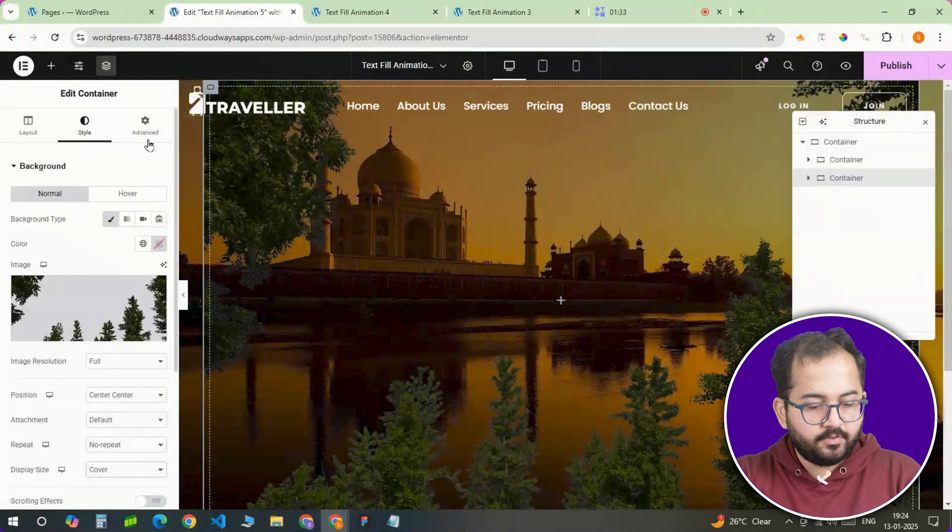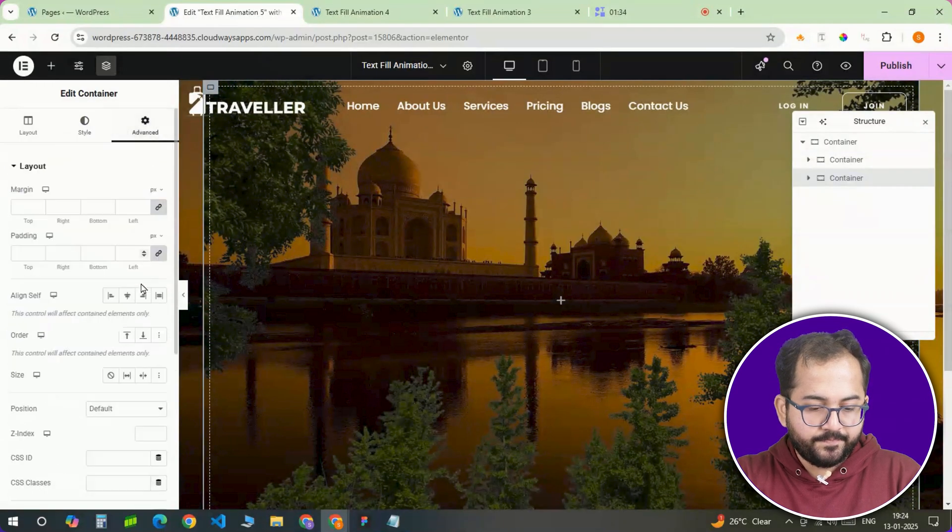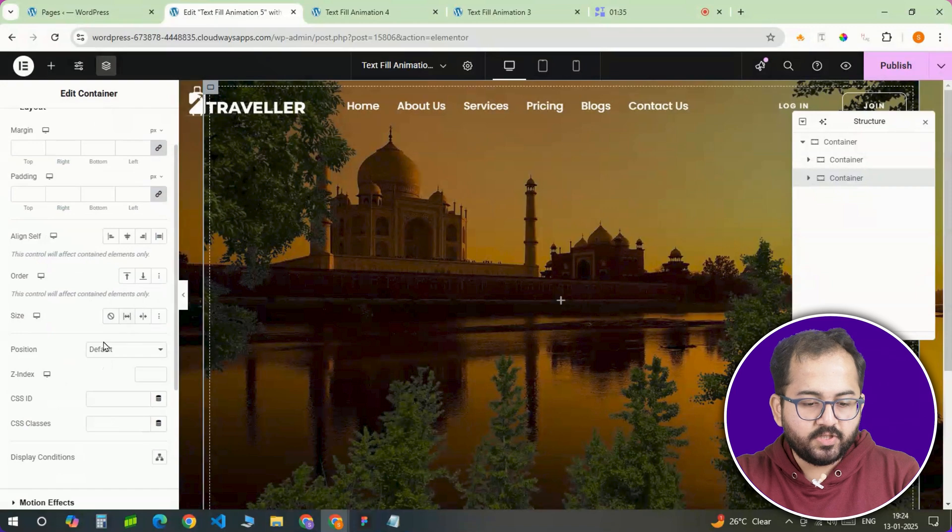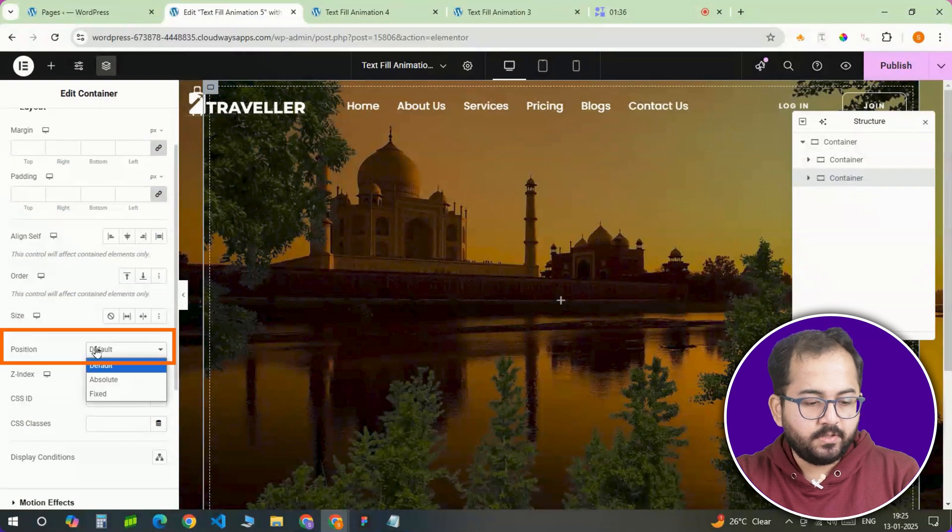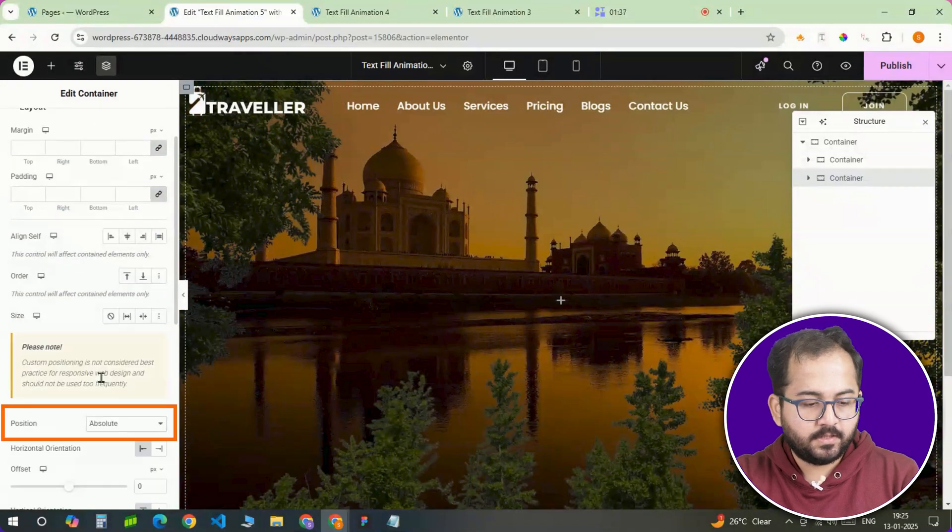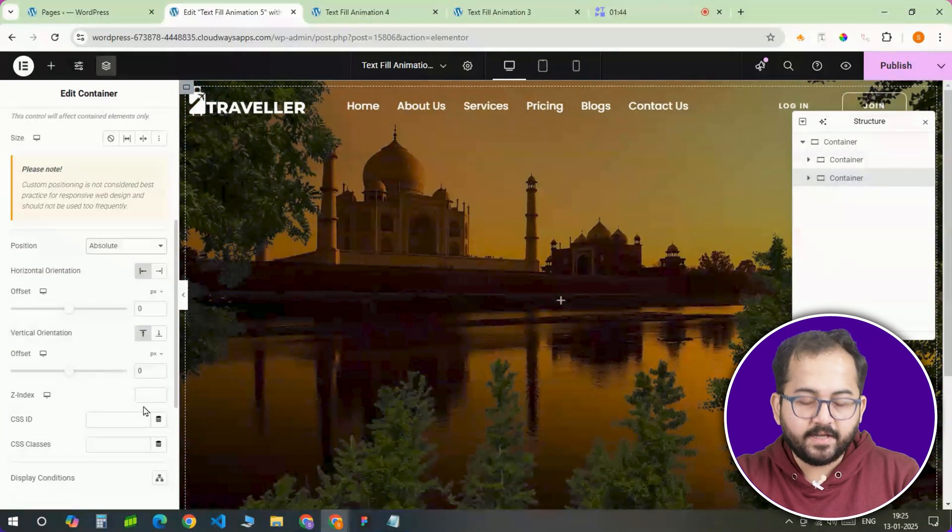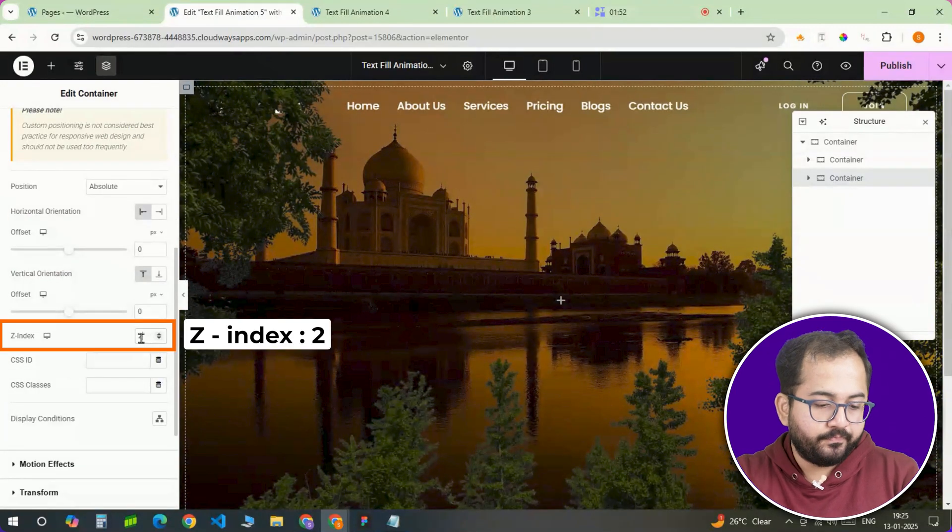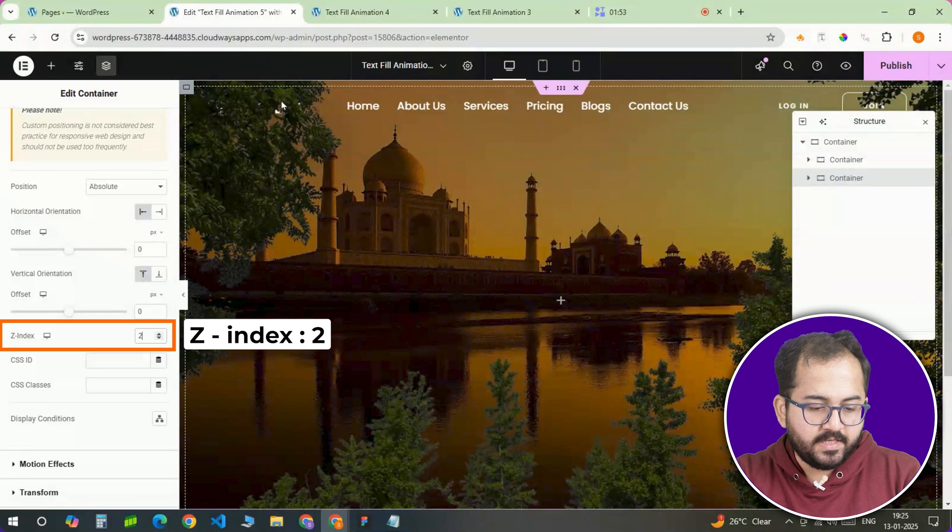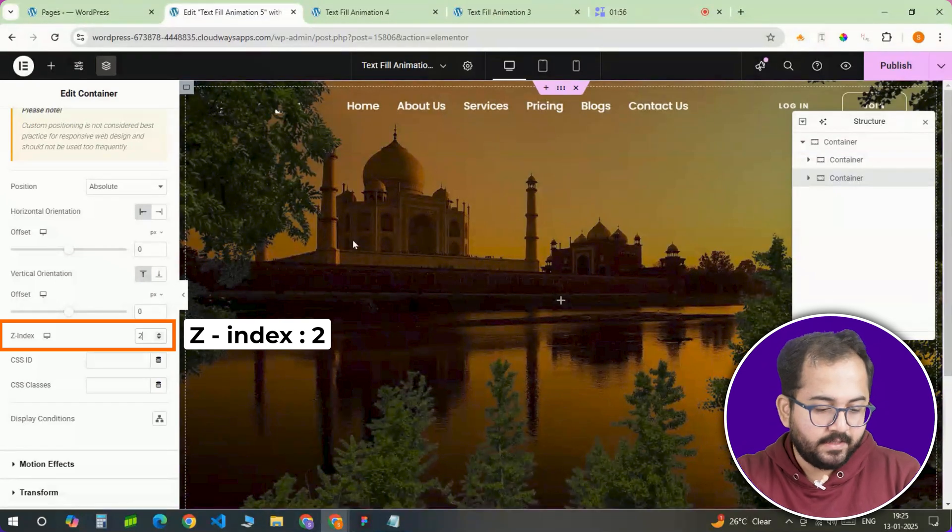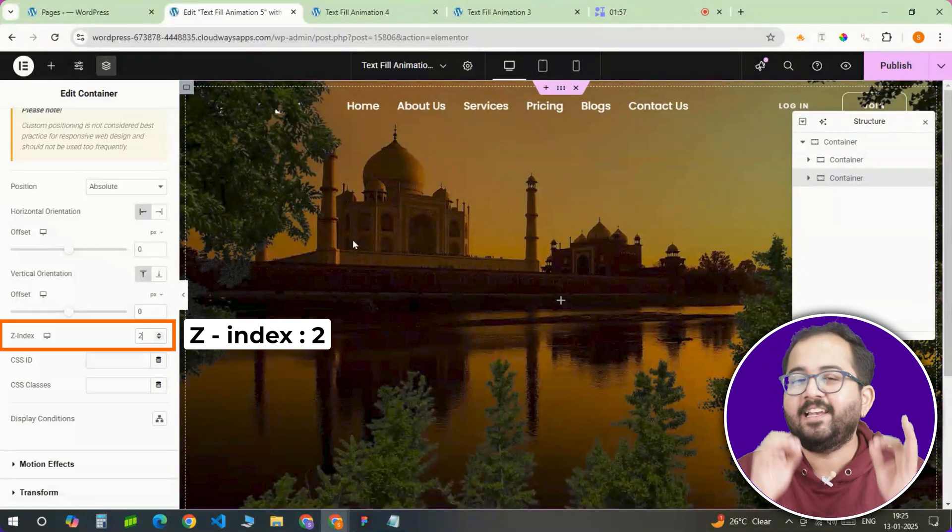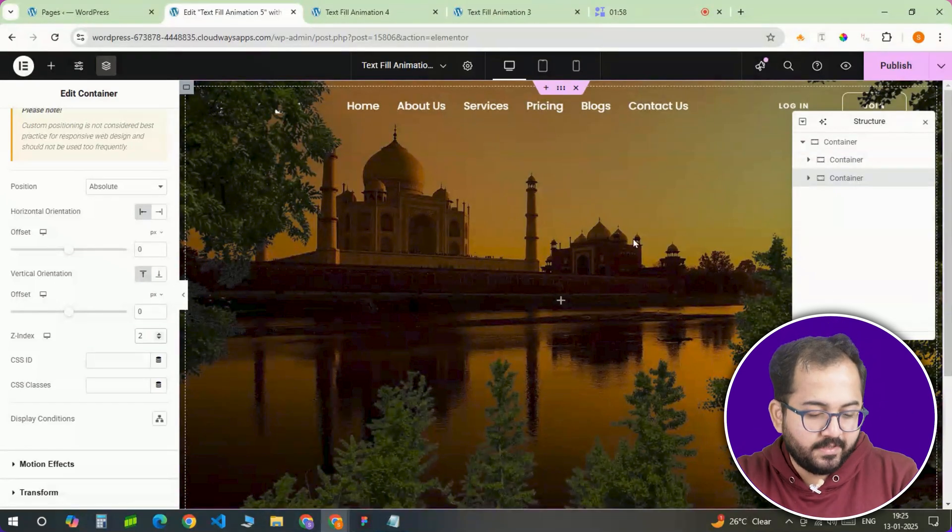Now set it to cover so it stretches perfectly without any weird gaps. Next head to the advanced tab, change the positioning to absolute and assign a z-index of 2. This ensures that this container stays above everything else, giving us that clean layered look.